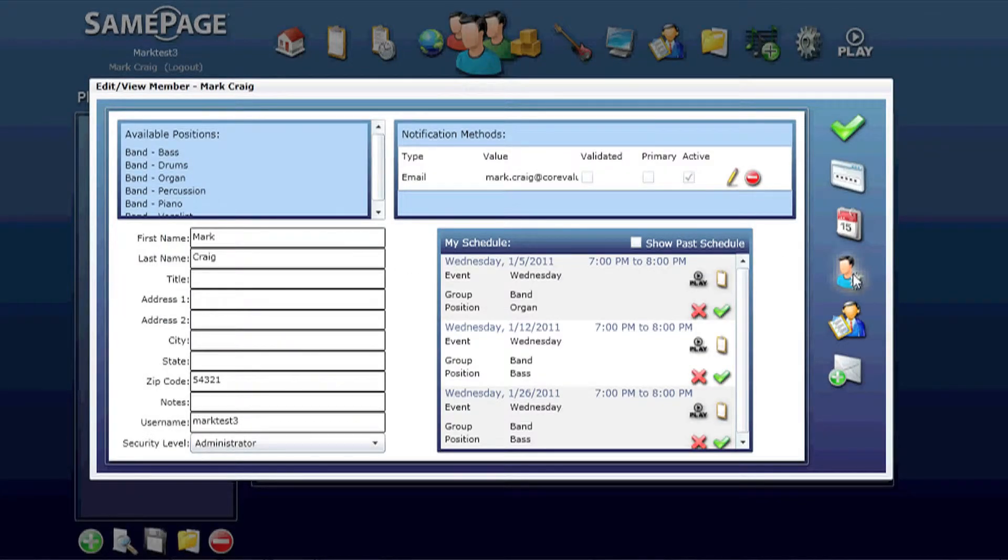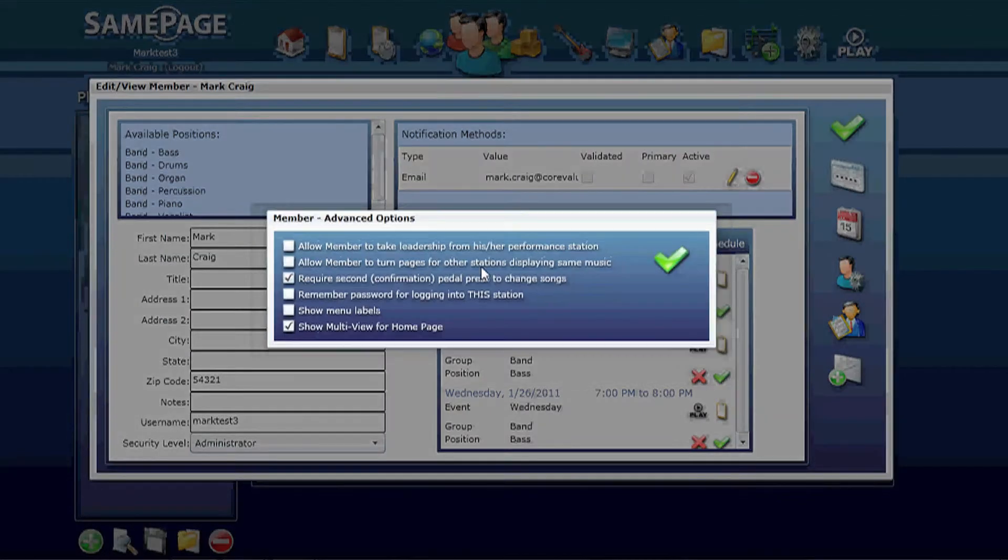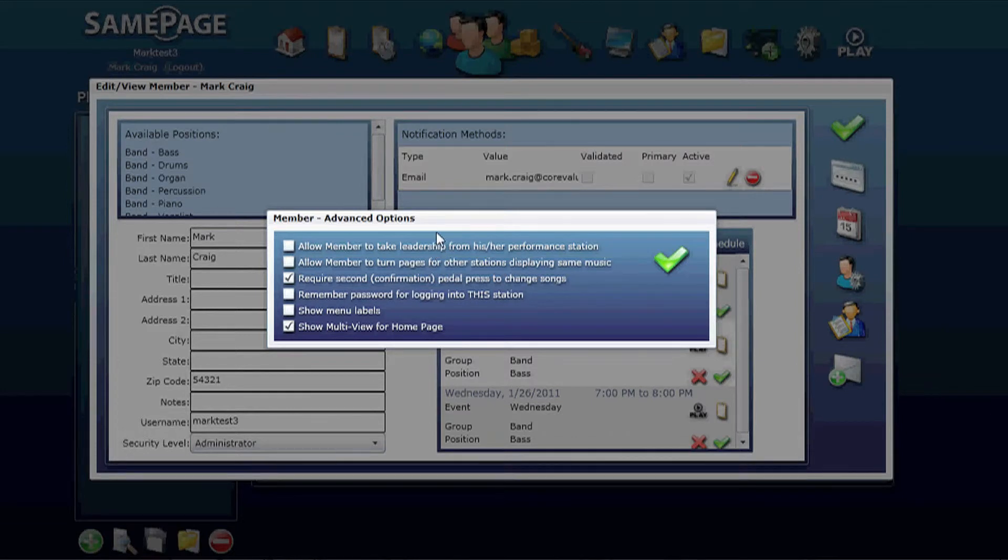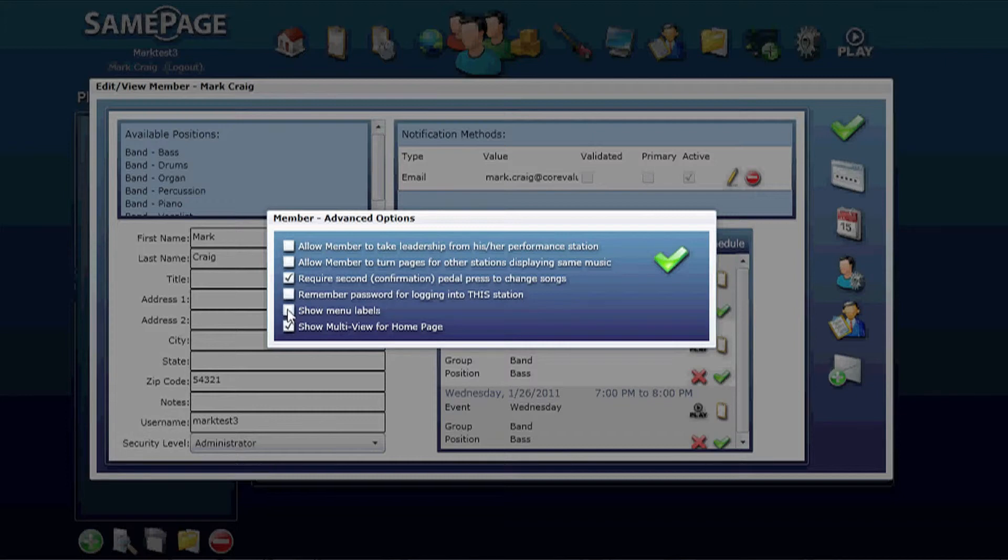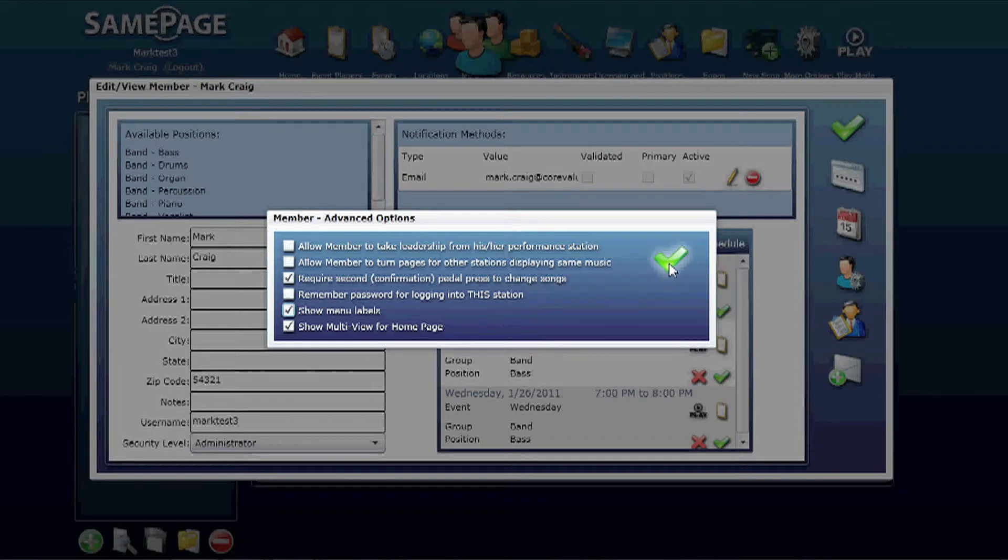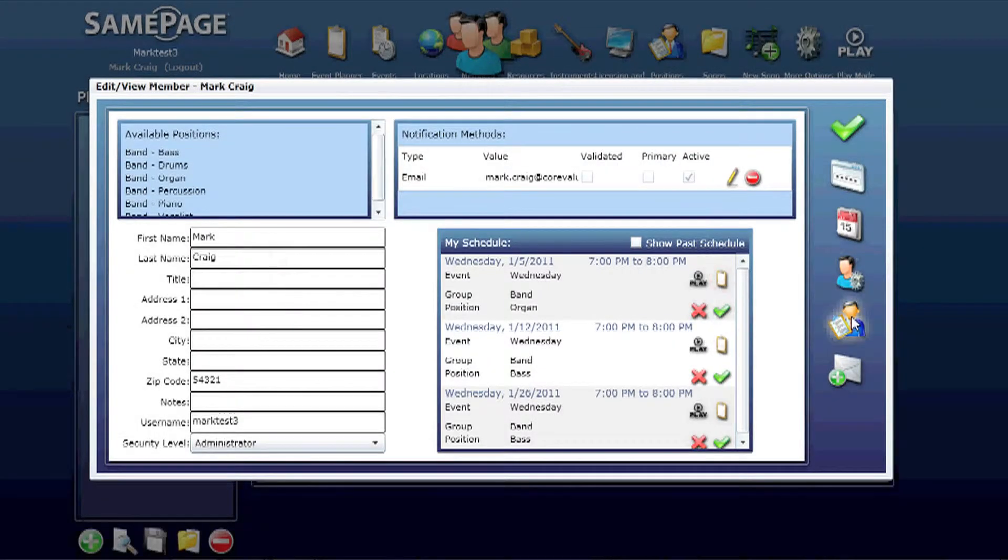Under the member setting, this is where there are more settings that are pertinent to people with SamePage performance stations, but an important thing to note here is the show menu labels. You can click this and it will display the menu labels on the home screen to help you navigate those icons better. I'm going to leave that on.